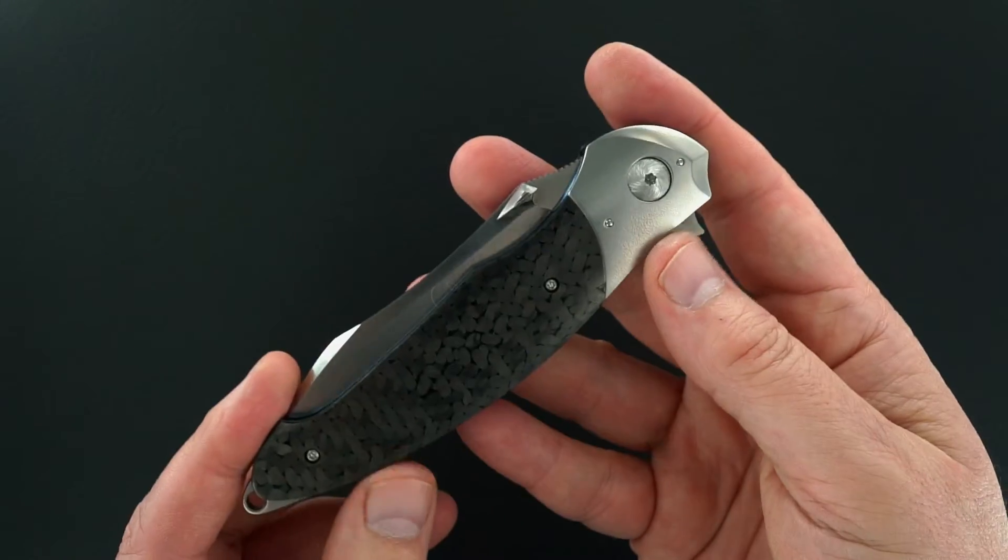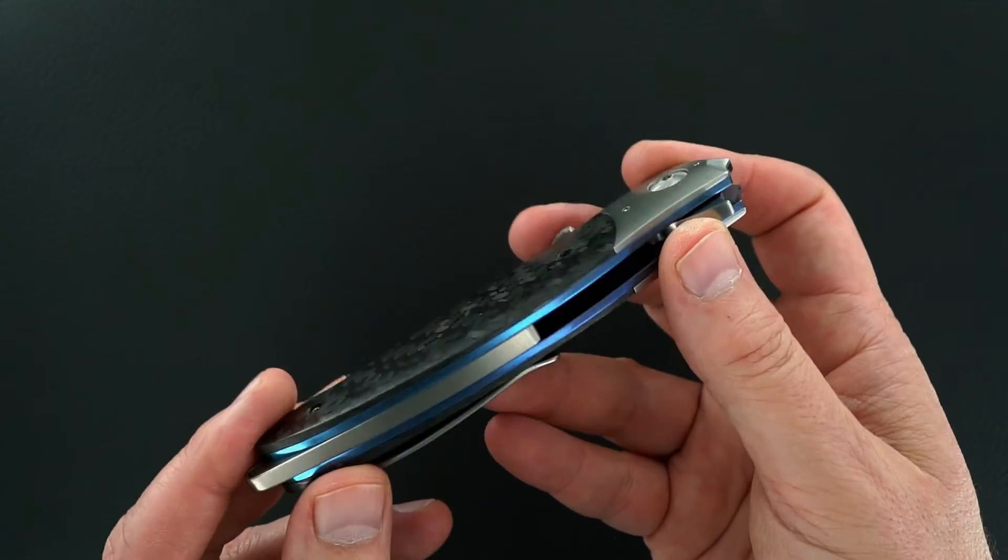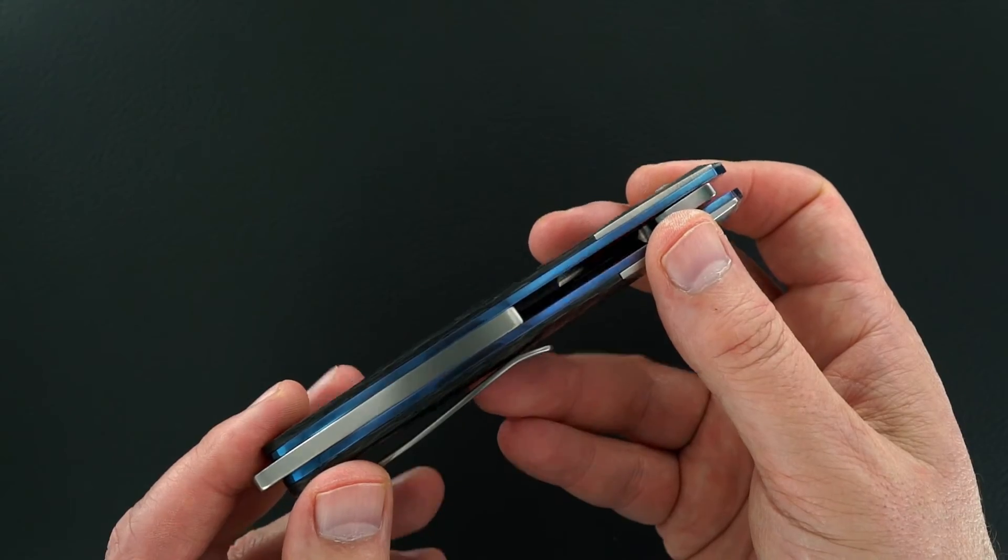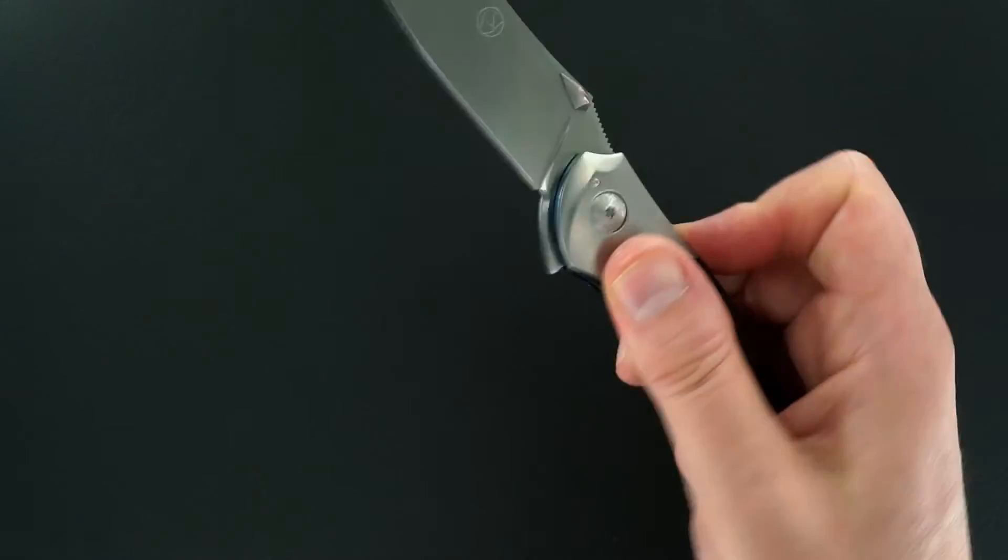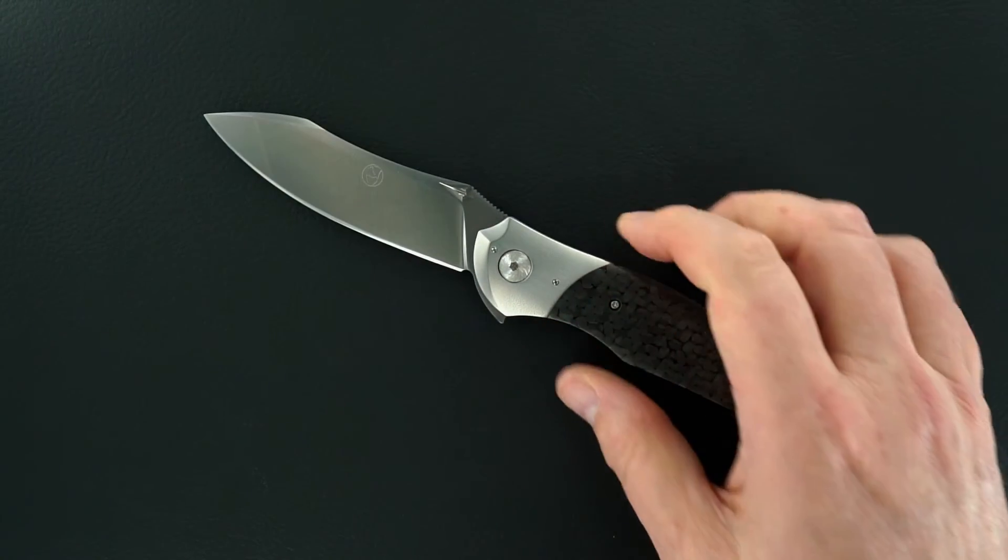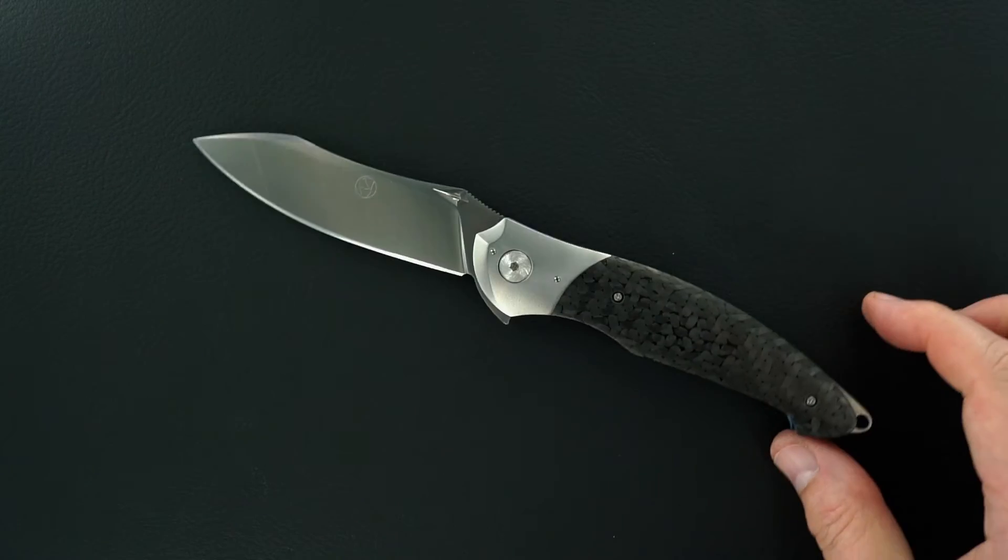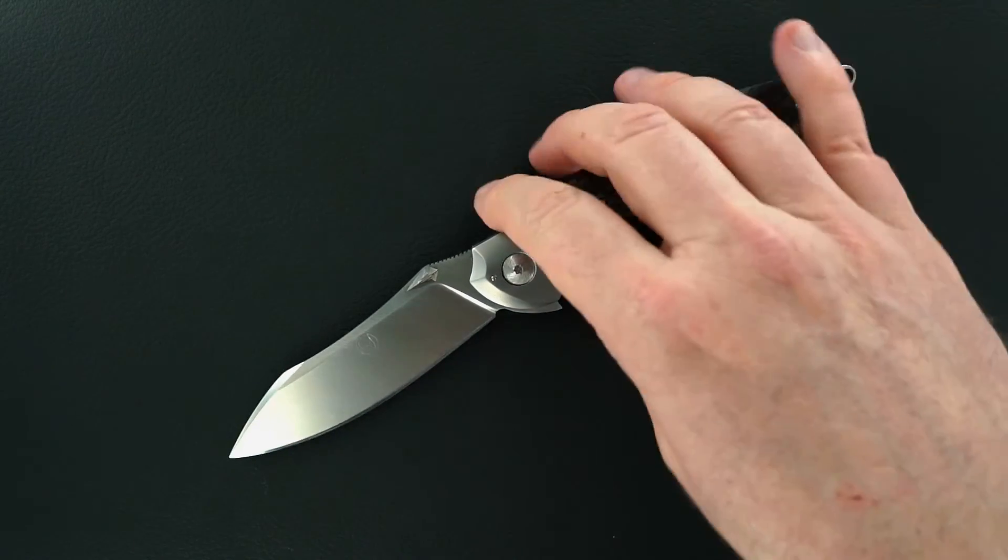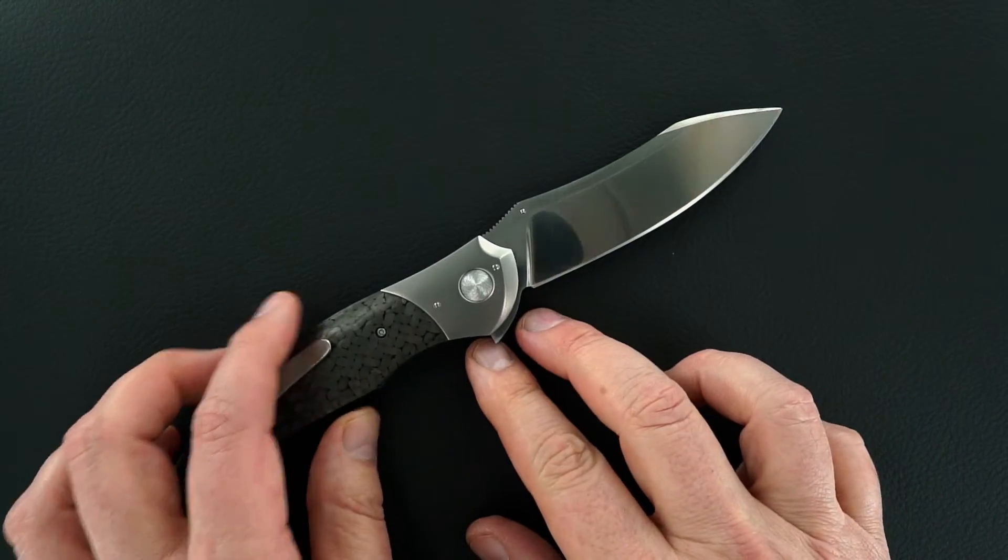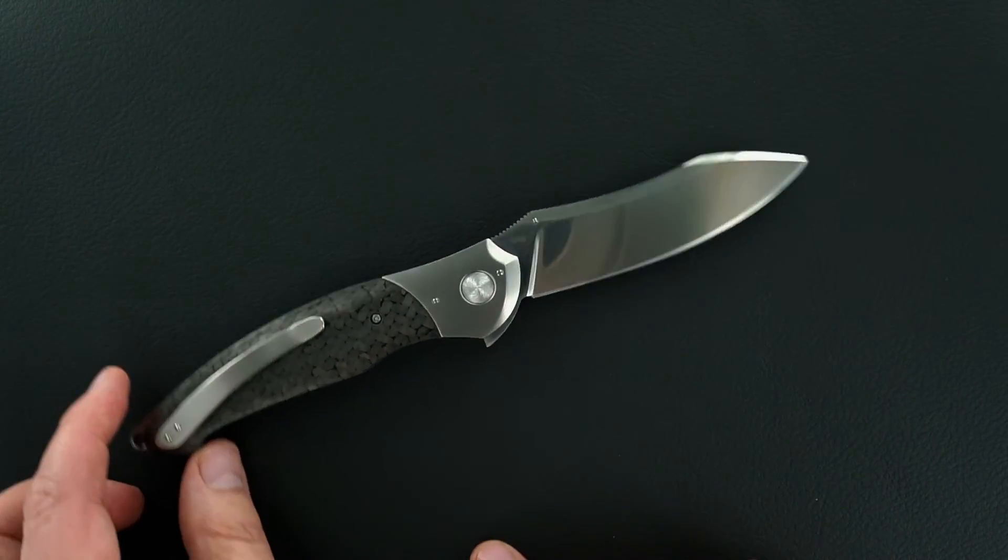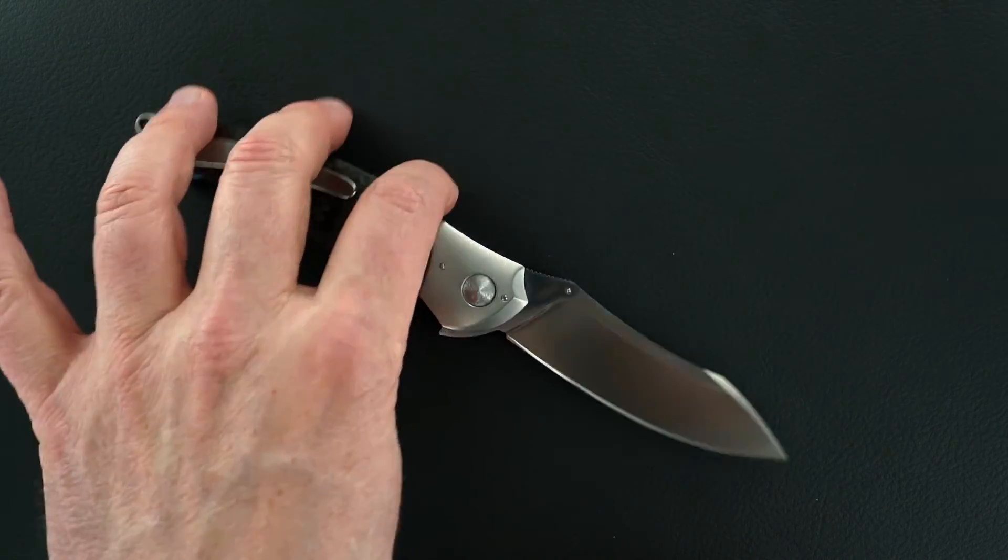So it flips fast, it flips perfect. Double ground satin finish blade.